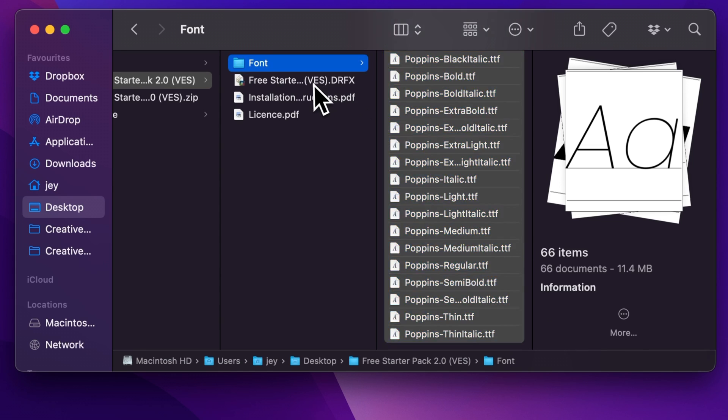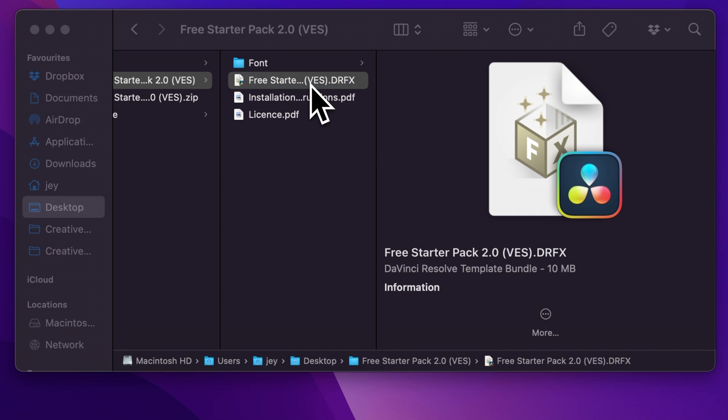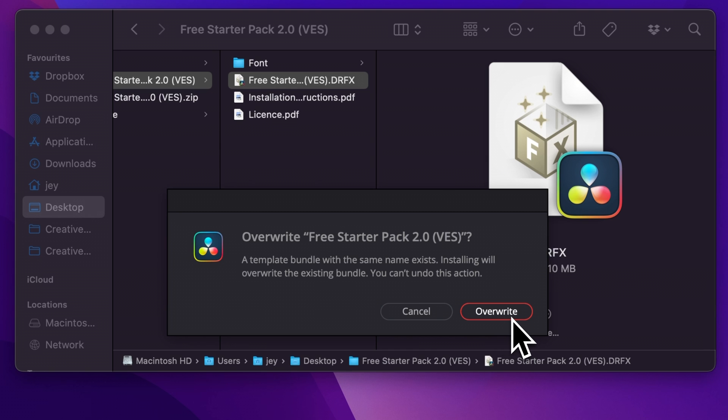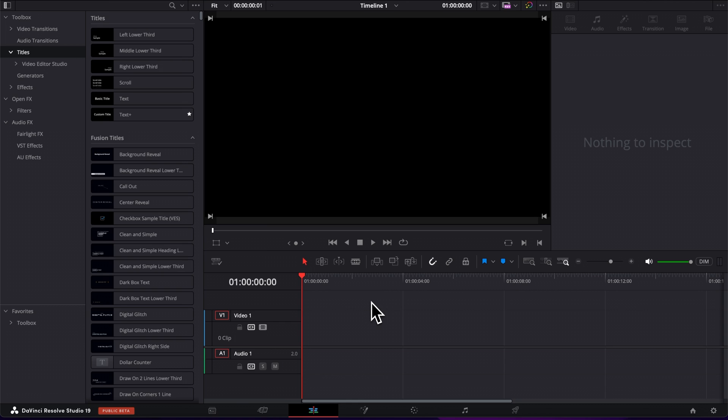you can go over to the drfx file and double click on it to start the installation process. If you've already installed the free starter pack in the past, it will just ask you to overwrite to basically update it. Otherwise, it will just offer you to install it. So just select that and then you can go over to DaVinci Resolve.